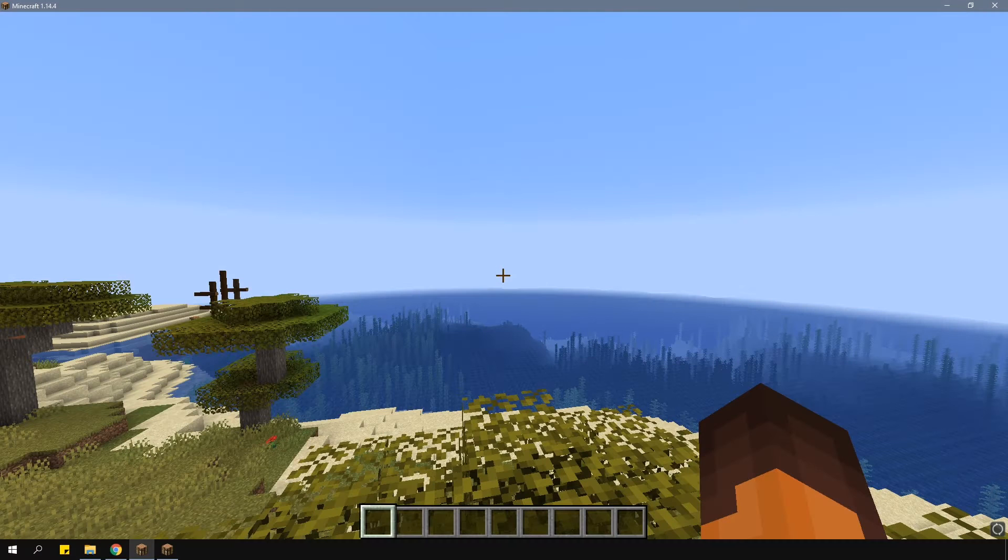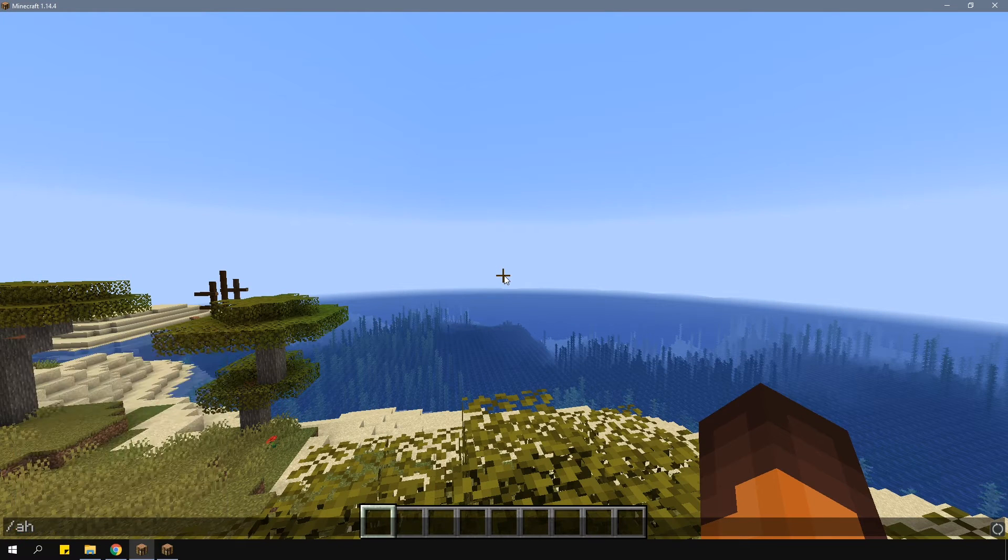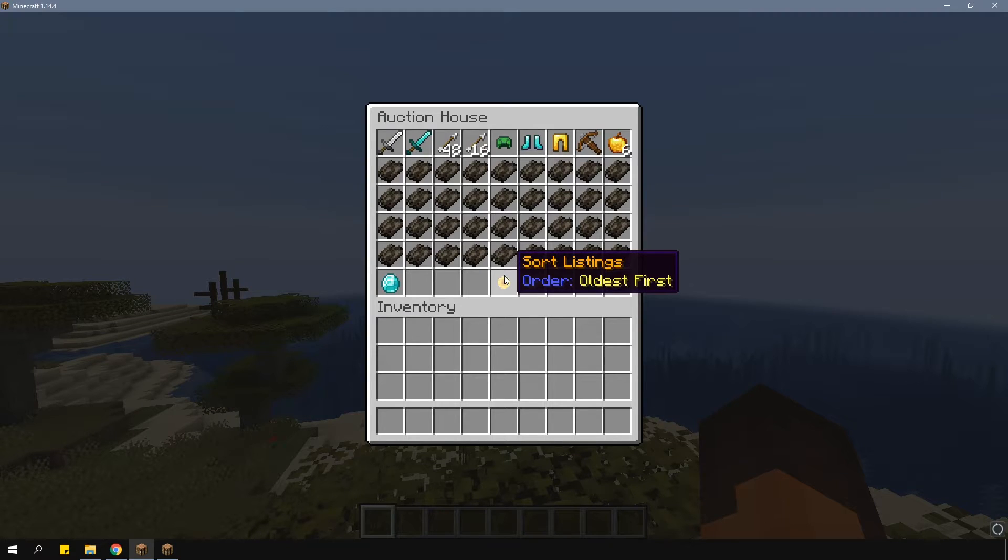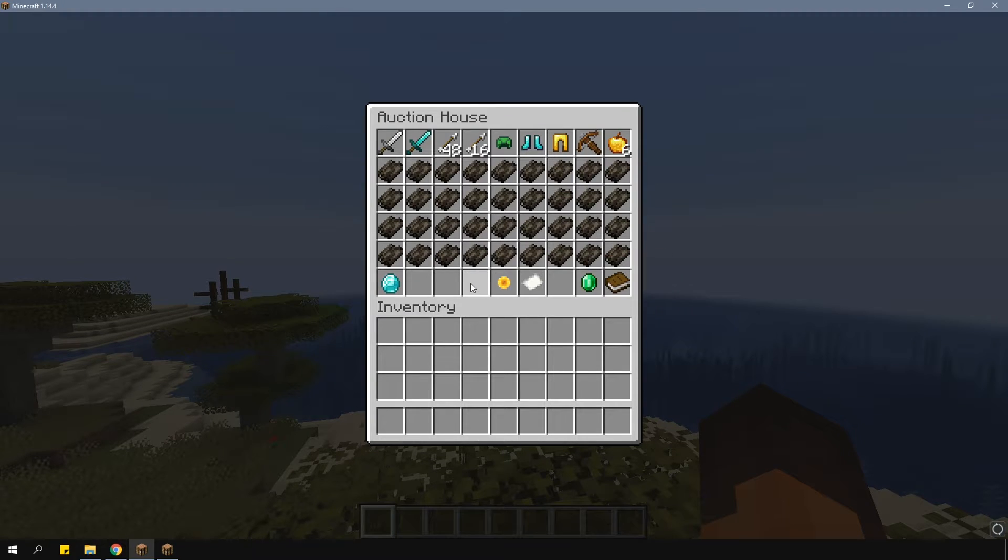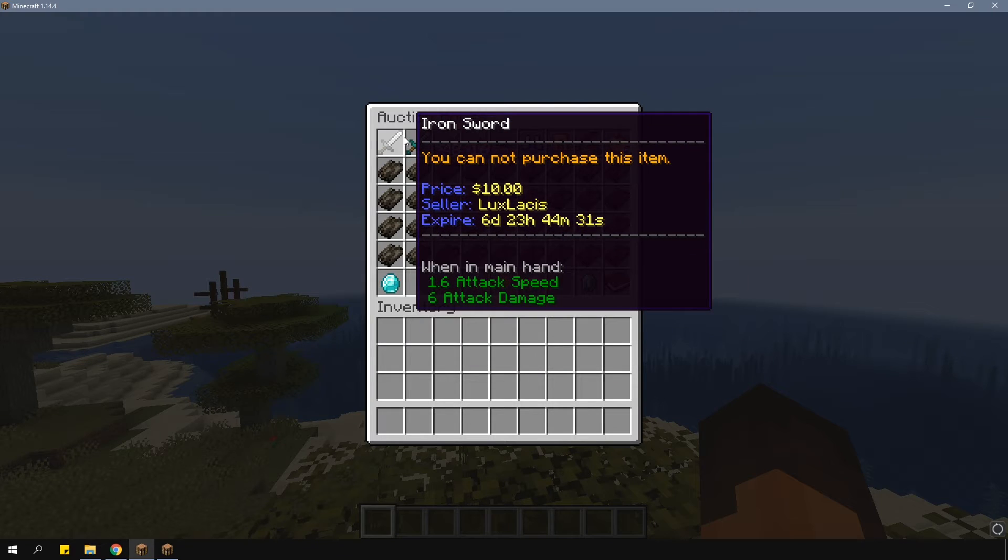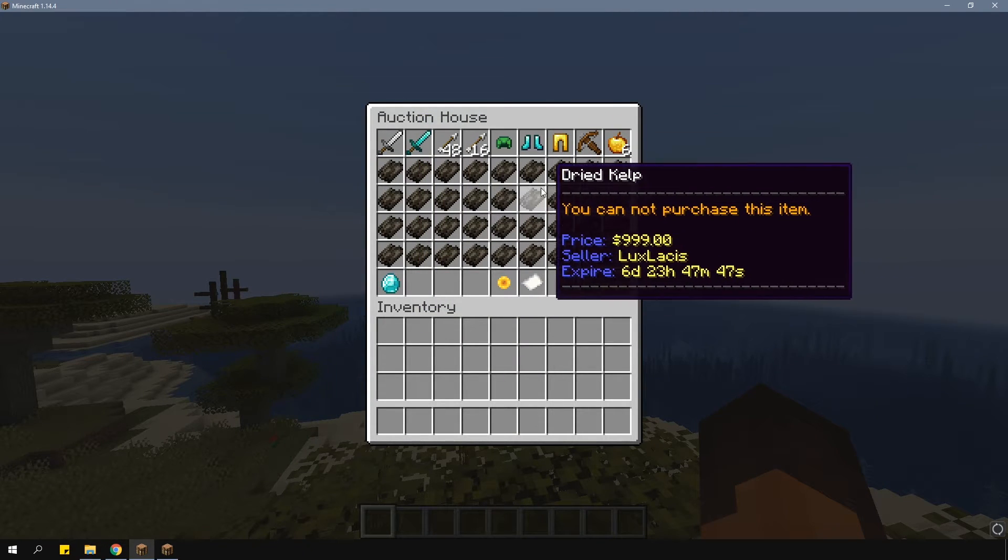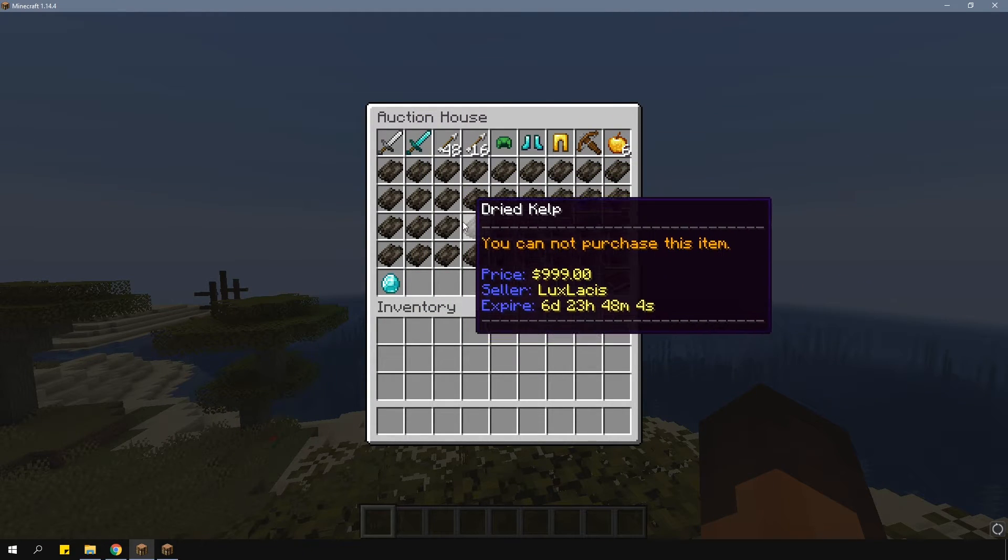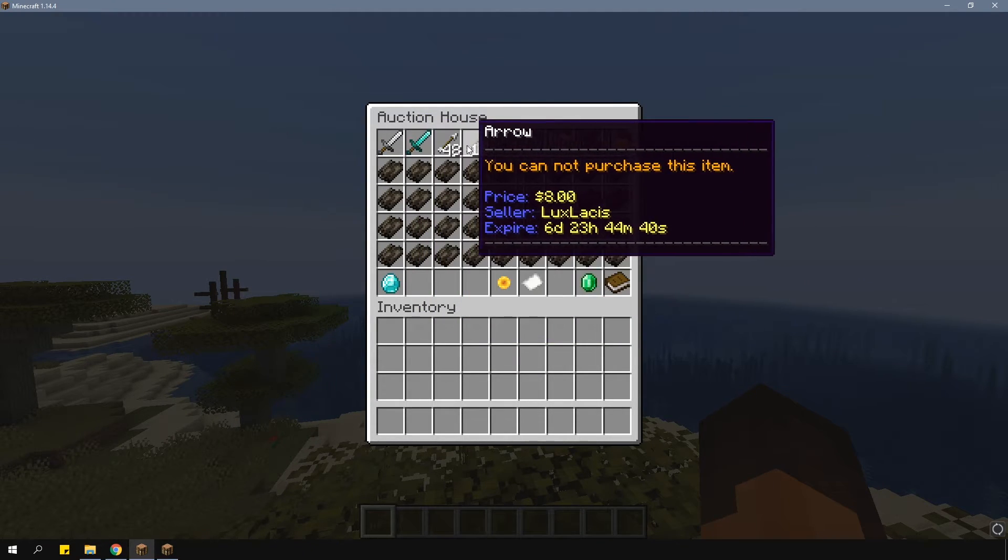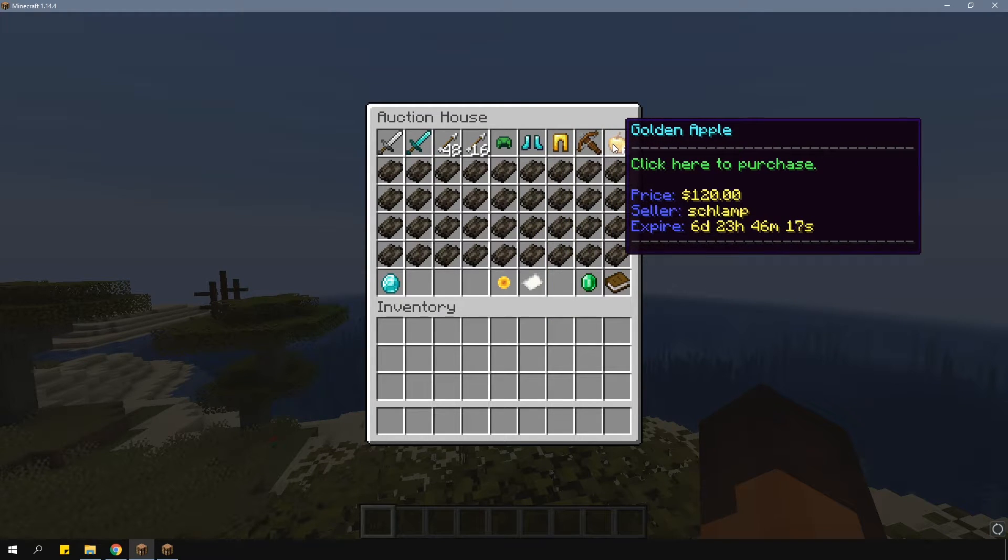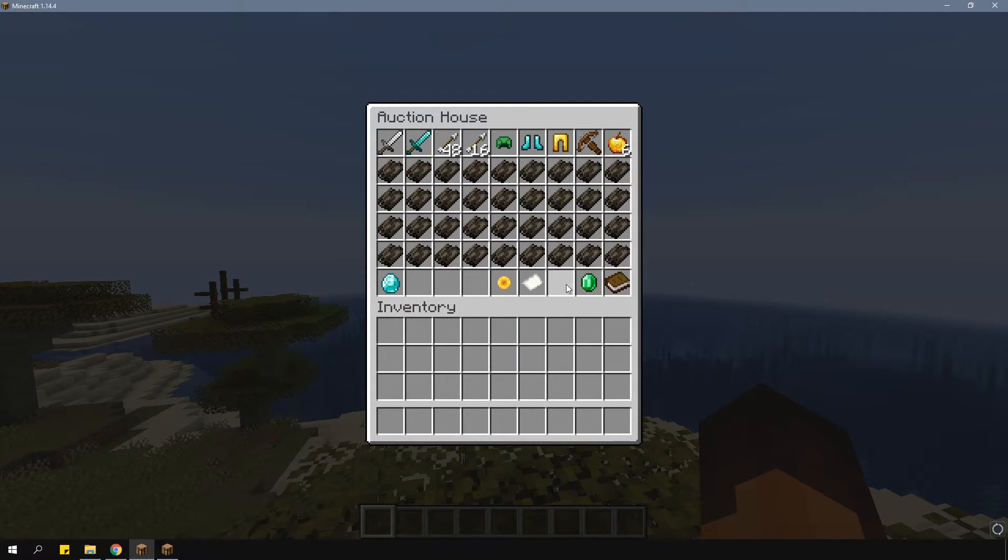To open the Auction House, type in slash AH or AH menu. This will open the GUI for you. As you can see, there are a few items already on sale that I put onto the Auction House with two of my accounts. Of course, I can only buy the items which others have listed.